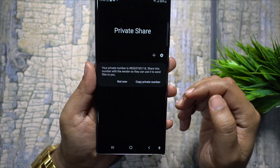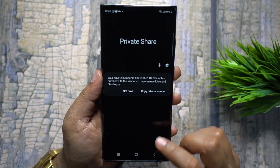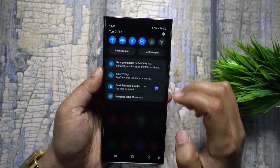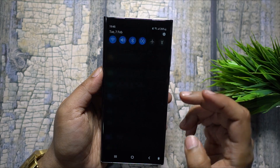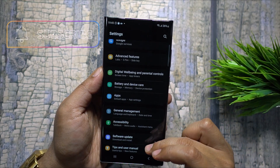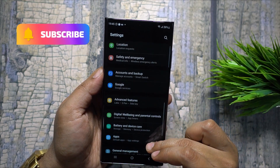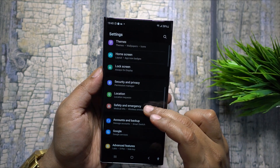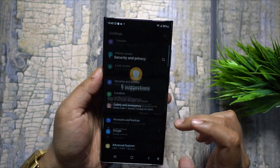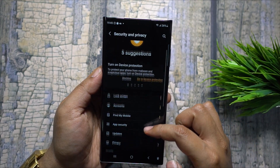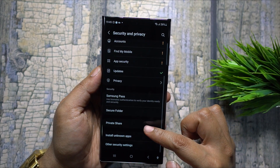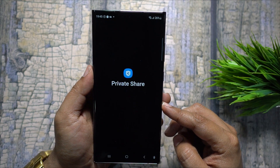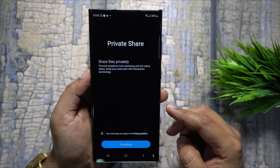Stop sharing sensitive information like card details and passwords through email or WhatsApp, because those stay there and can be misused or shared. Visit Settings > Security and Privacy > Private Share. Galaxy phones, tablets, and Galaxy Book are supported.